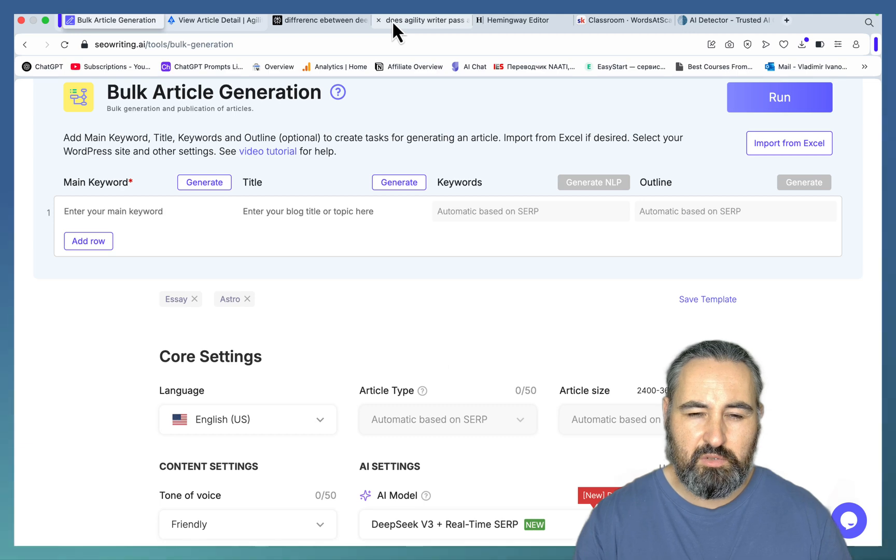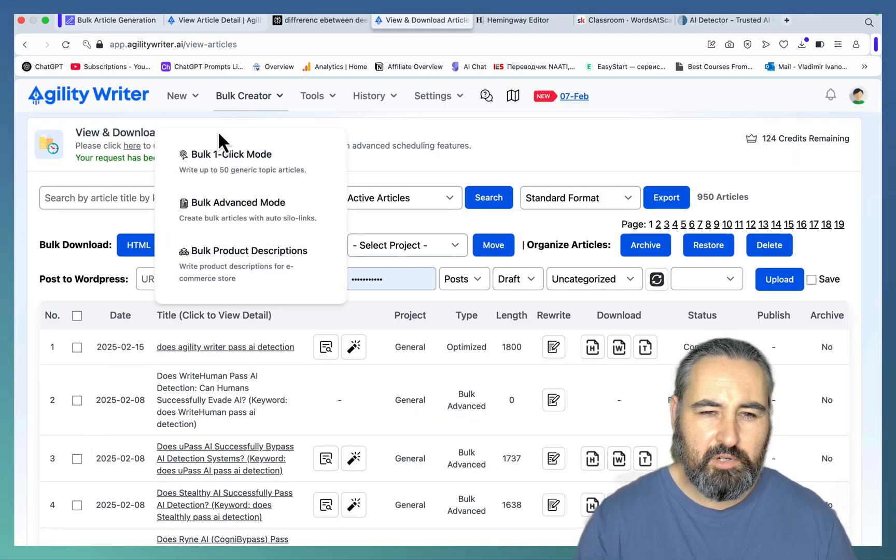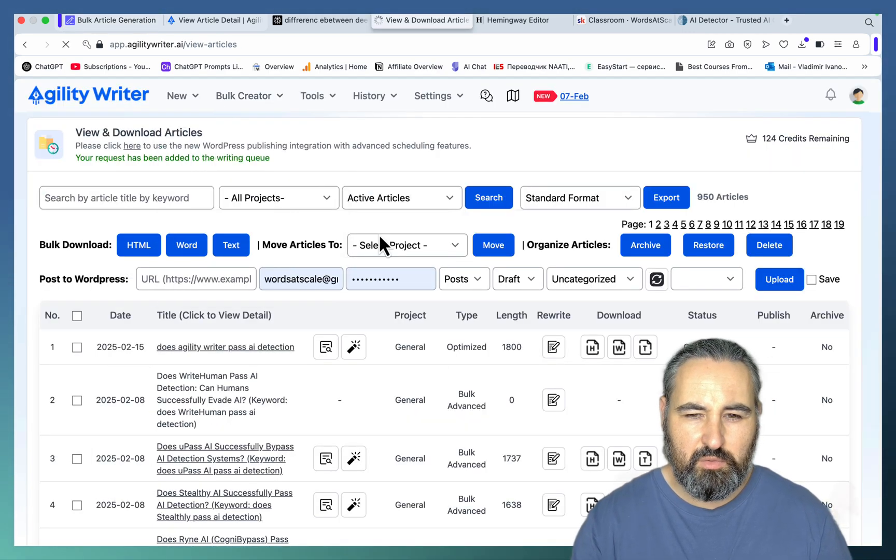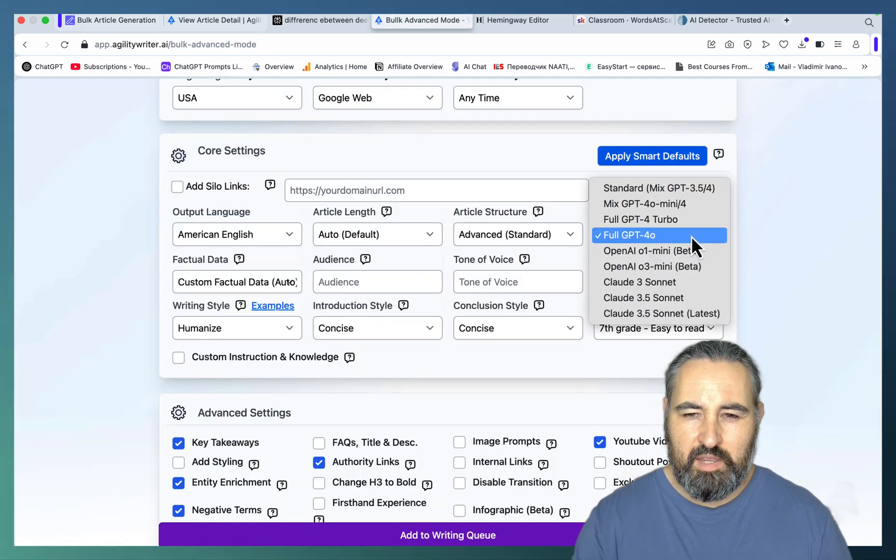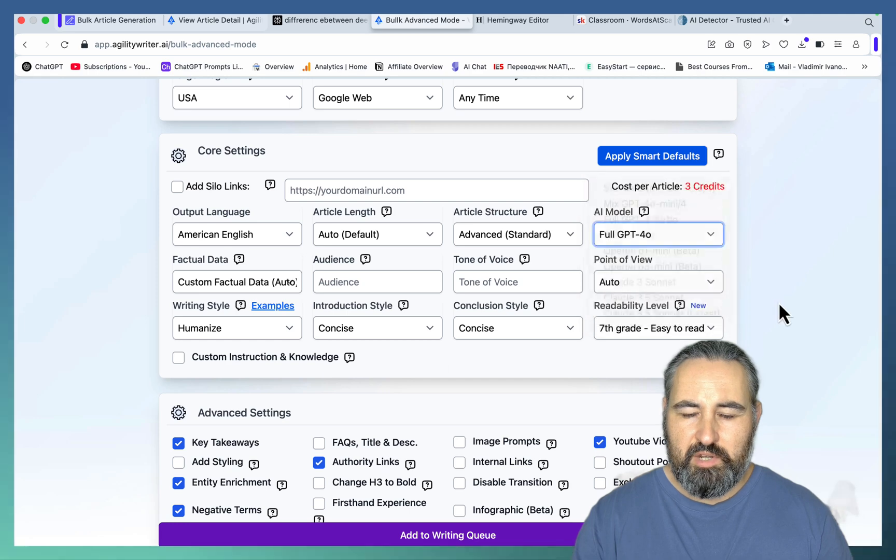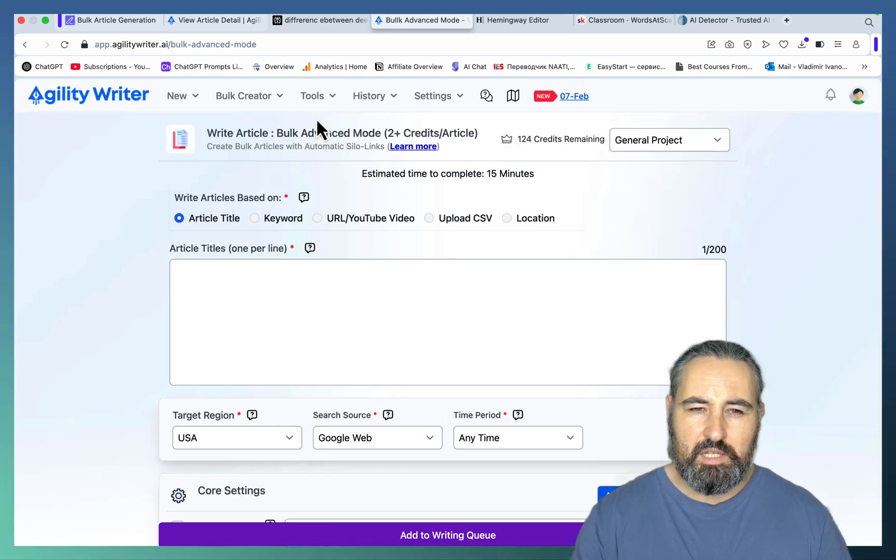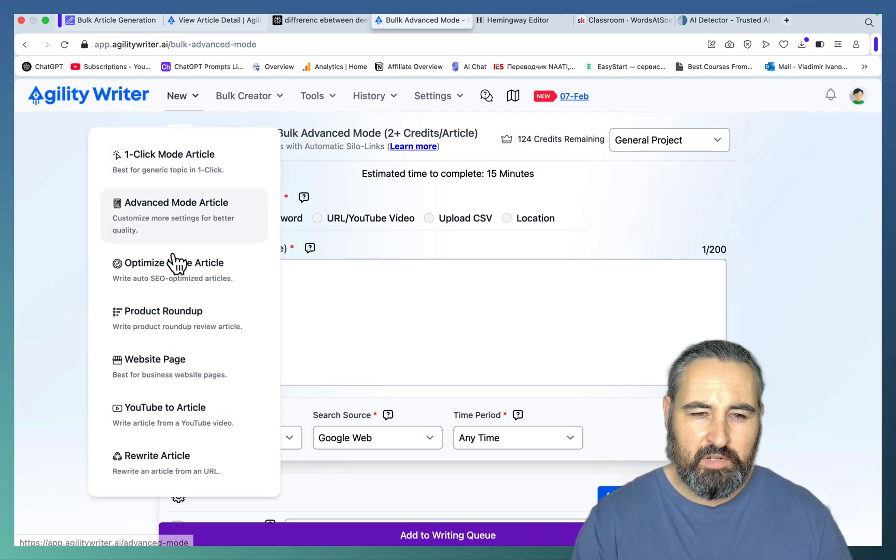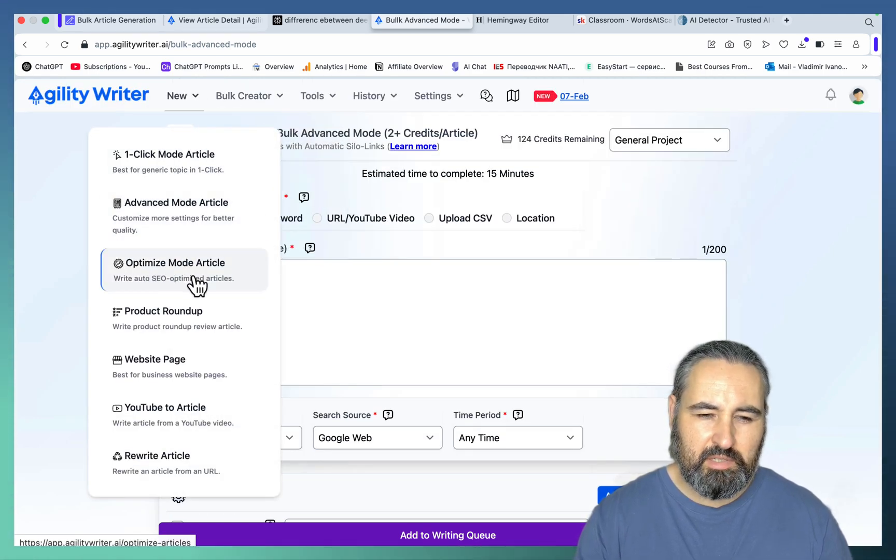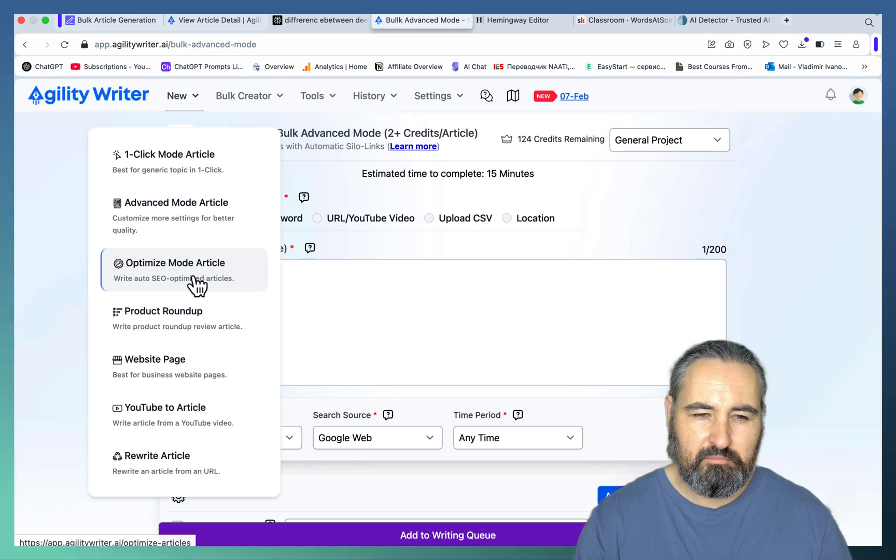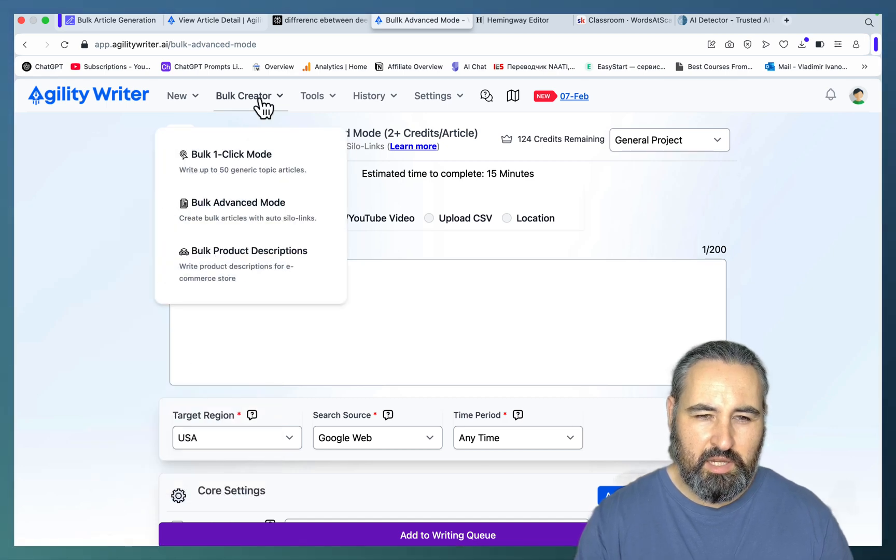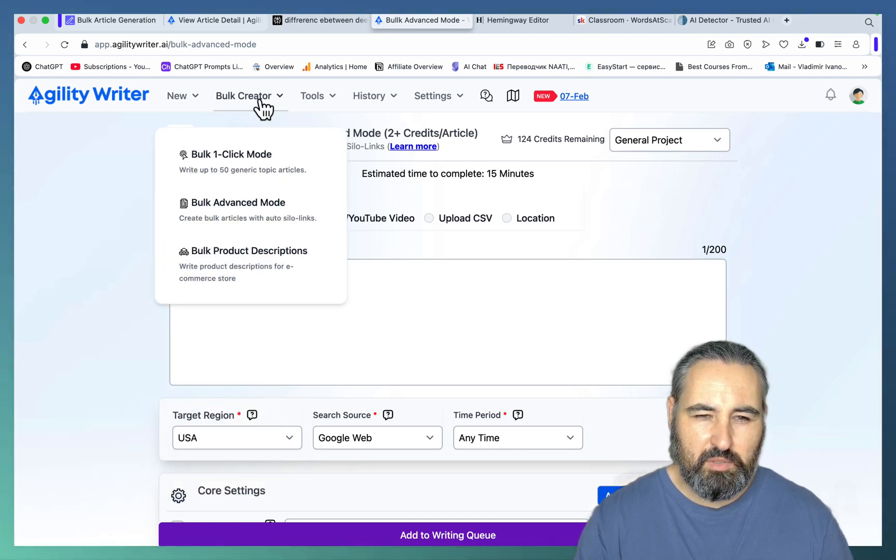So if you go to Agility Writer, for example, and go to bulk advanced mode, you see that there is no option for V3, and also there is no bulk optimized mode, at least not yet. It would have been great, but we don't get a bulk optimized mode.